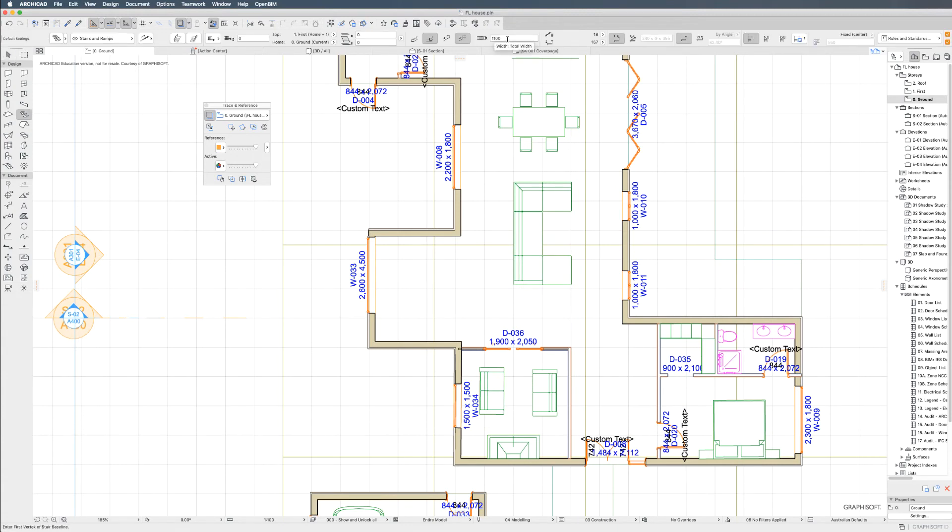The stairs by default are 1100mm wide. So that means you need to leave at least 2200mm space if you want to make a U-shaped staircase.